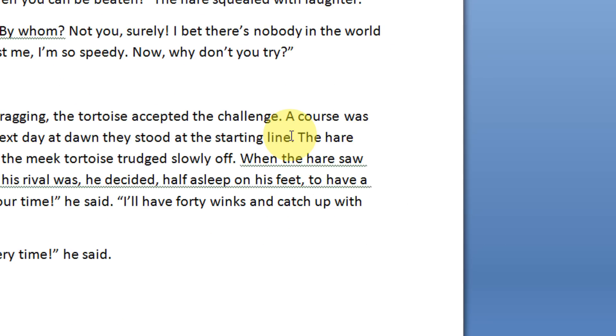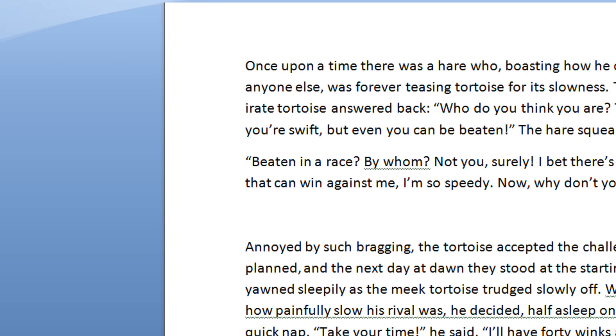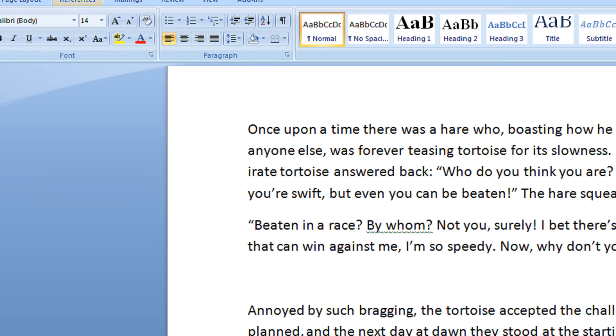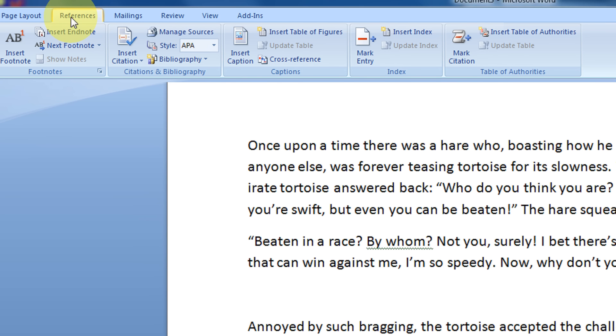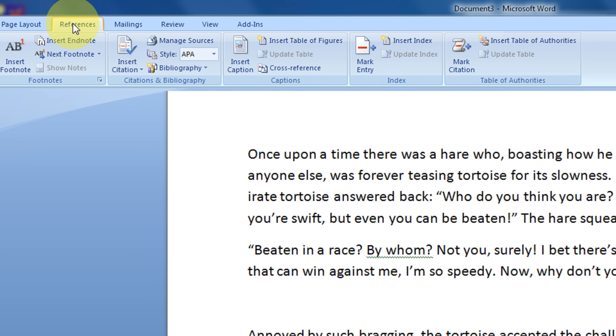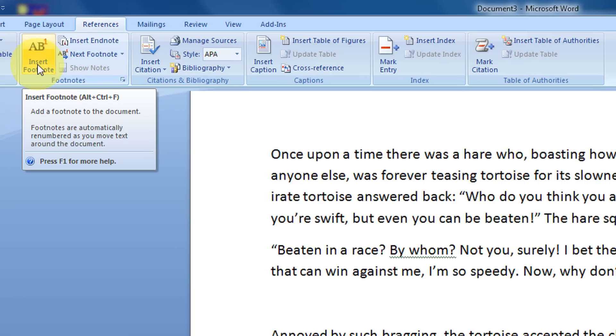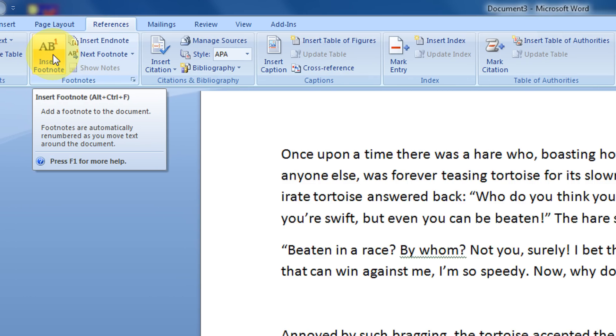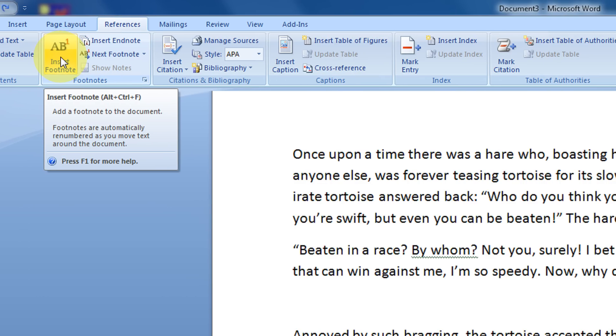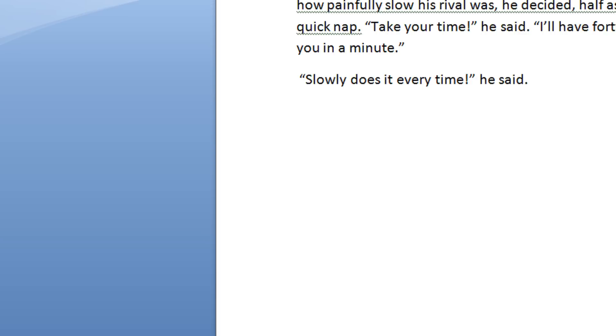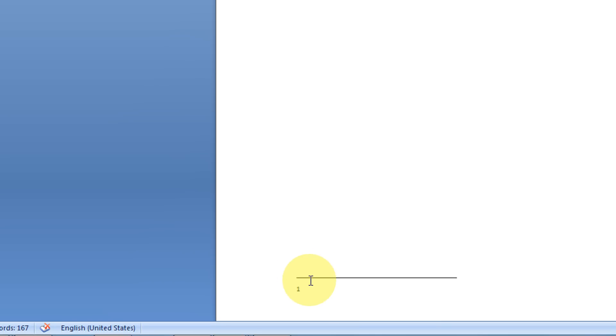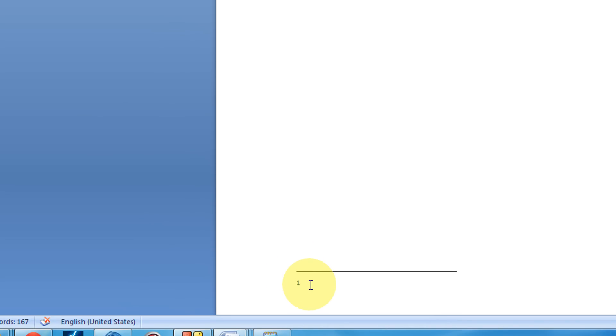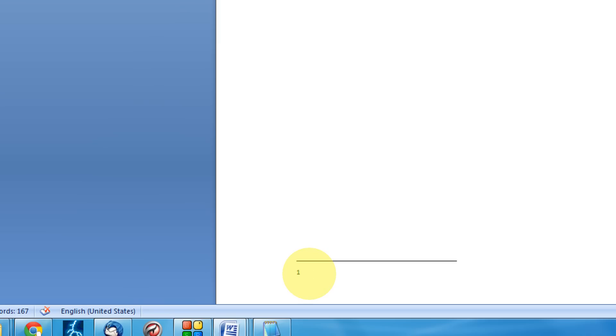So I just keep my mouse cursor here and go on the references. In the references you have this big button, footnote. Insert footnote. So you see, it has automatically to the bottom of the page this reference has come 1. Because this is a footnote.